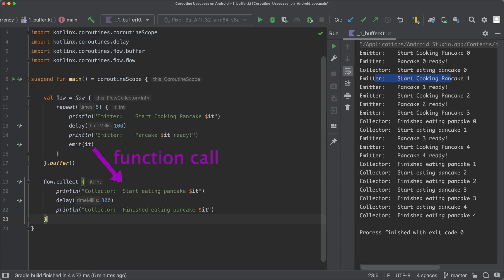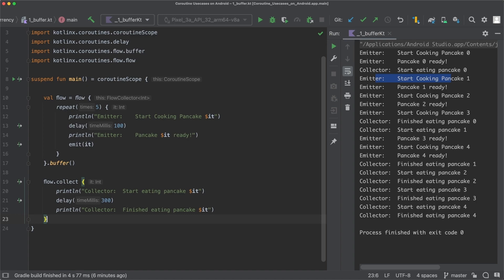When the flow builder now runs in a different coroutine than the collector, the communication via function call doesn't work anymore. And therefore, a channel is used internally so that these two coroutines can communicate with each other. And now you can see a use case where a channel is used internally.